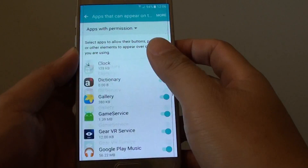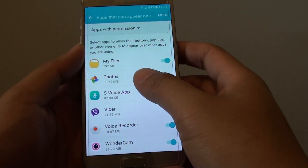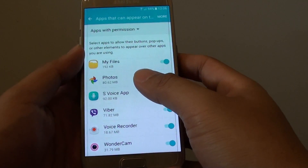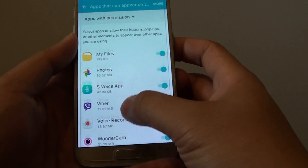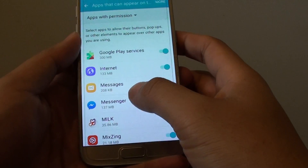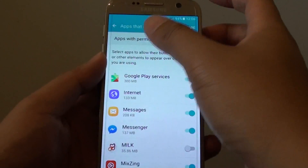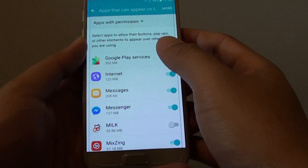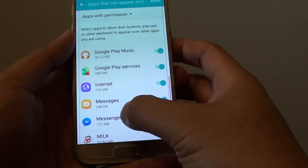All these apps here are apps that can have the ability to pop up and stay on top of all the apps. For example, you may experience Facebook Messenger — when a message arrives, it pops up and stays on top of all the apps and lets you see the message.